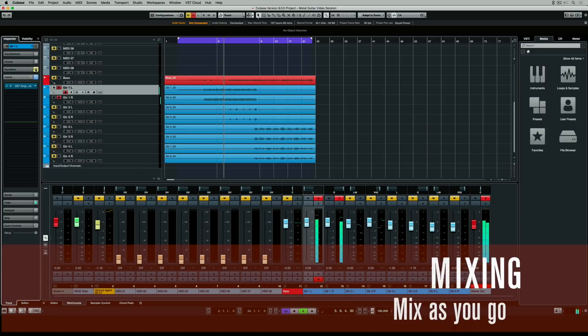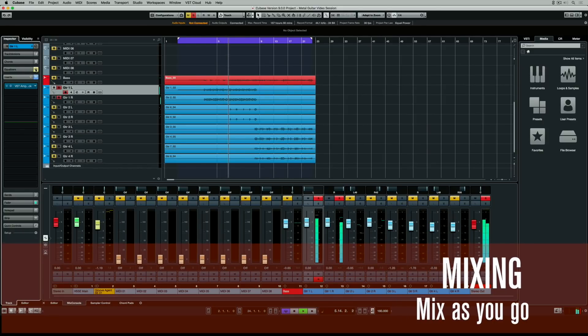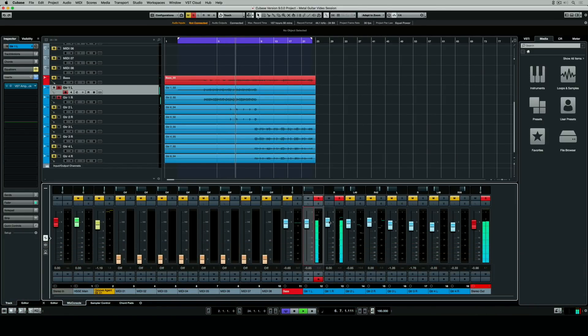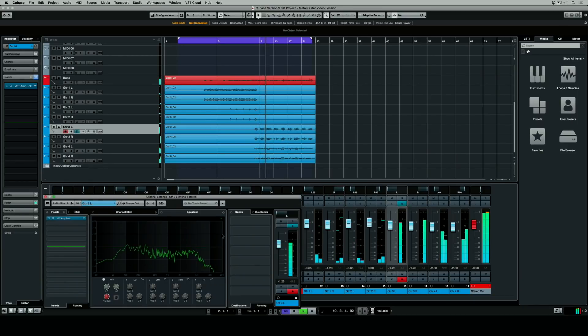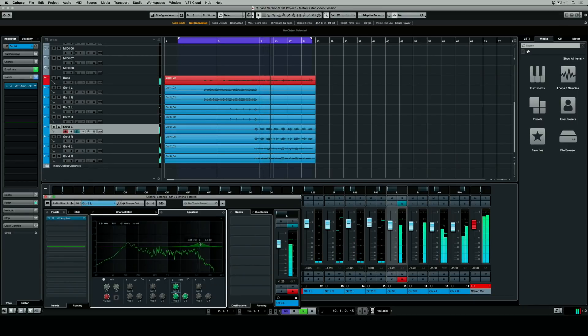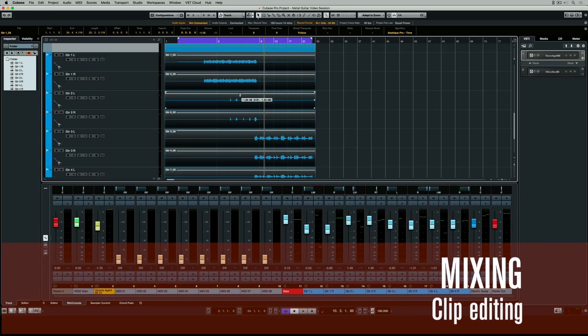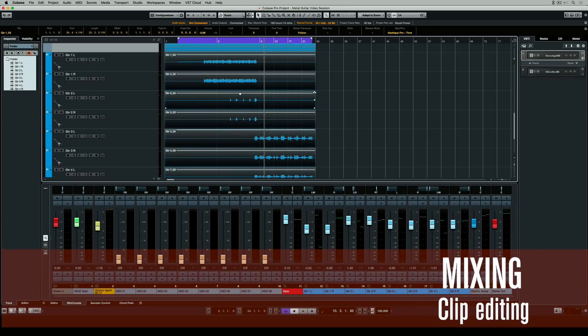I've recorded double-track guitars and multiple layers in the chorus of the song. It's important to mix as you go — when you're playing back, recording parts, and listening to your takes. Things like levels, panning, and even EQ if you feel you need to brighten up a section or add some low-end bass into a guitar part. You can also mix using clip editing by dragging the little handle in the middle of each guitar part and changing the volume.